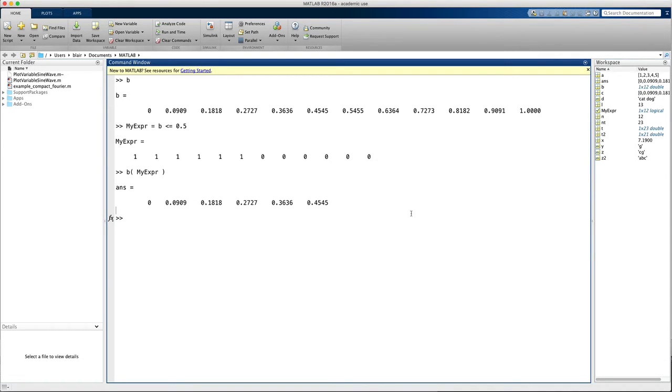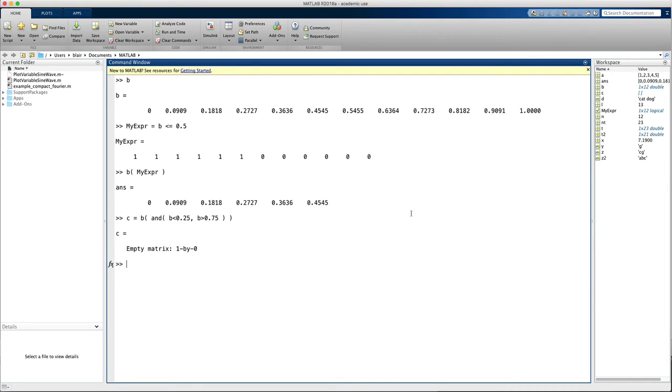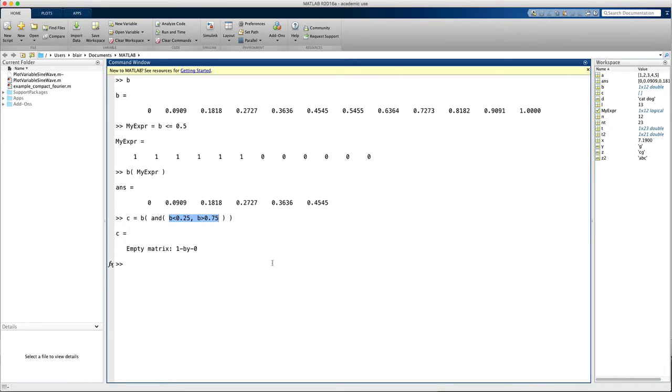Likewise, I can index b, and let's put two conditions in. So let's say b is less than 1 quarter and the second condition is going to be b is greater than 3 quarters. And as it turns out, there are no elements in here because I gave it a contradictory condition.